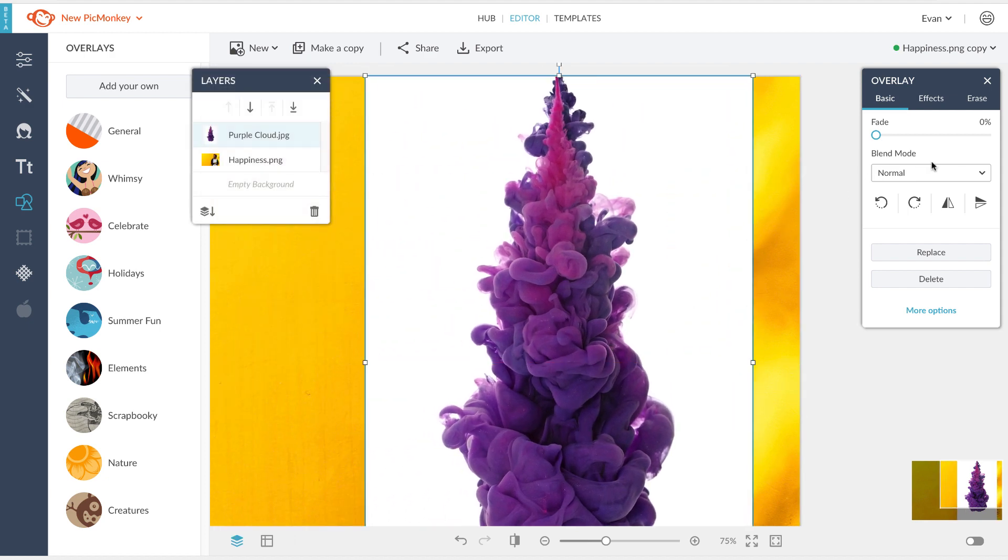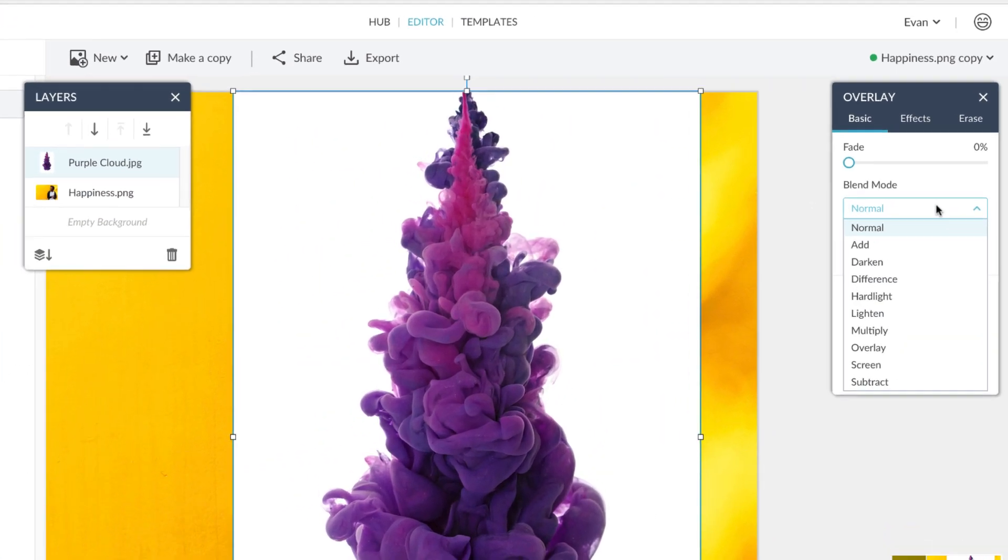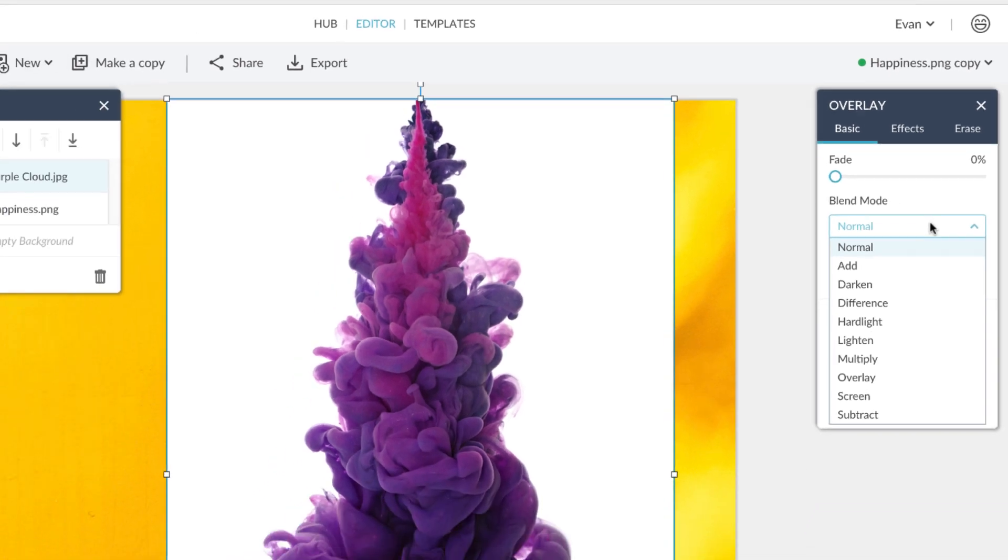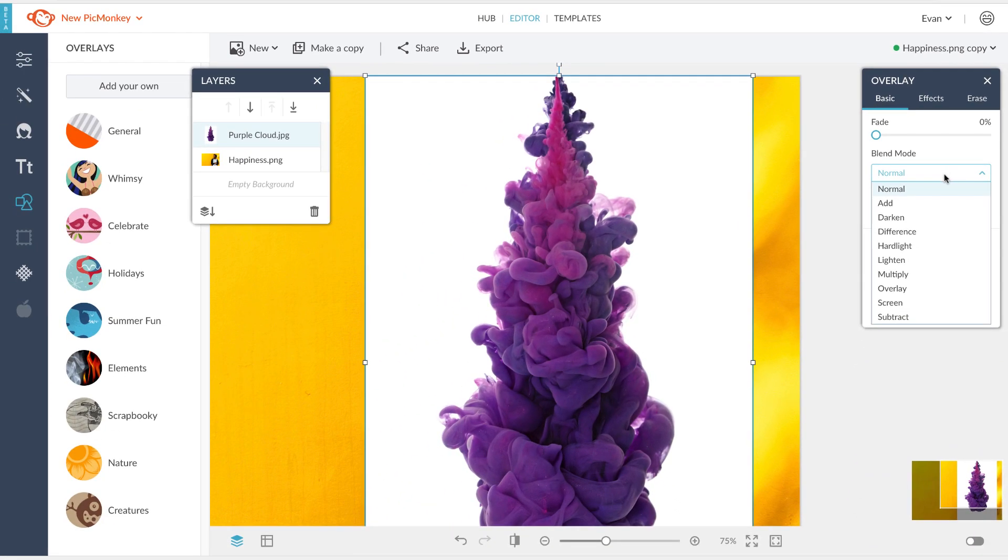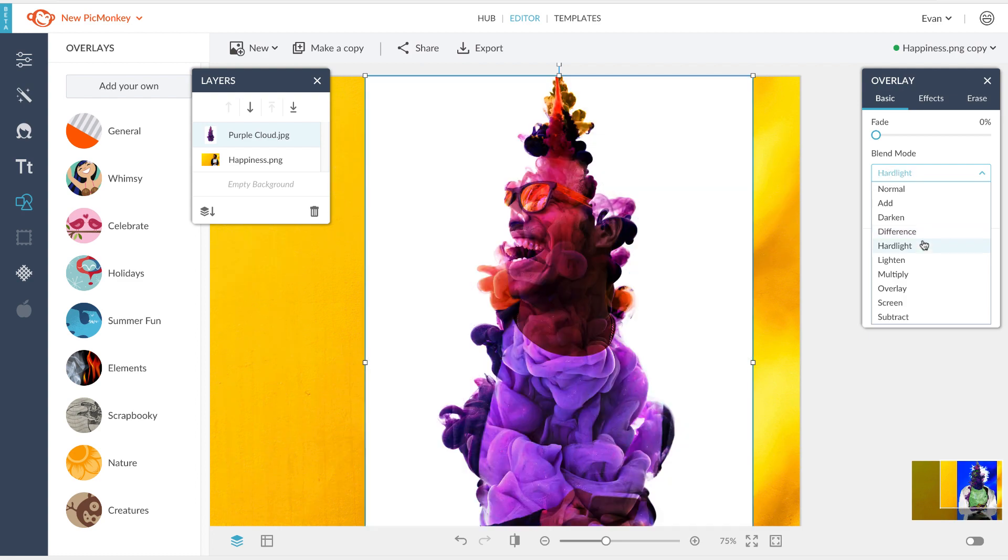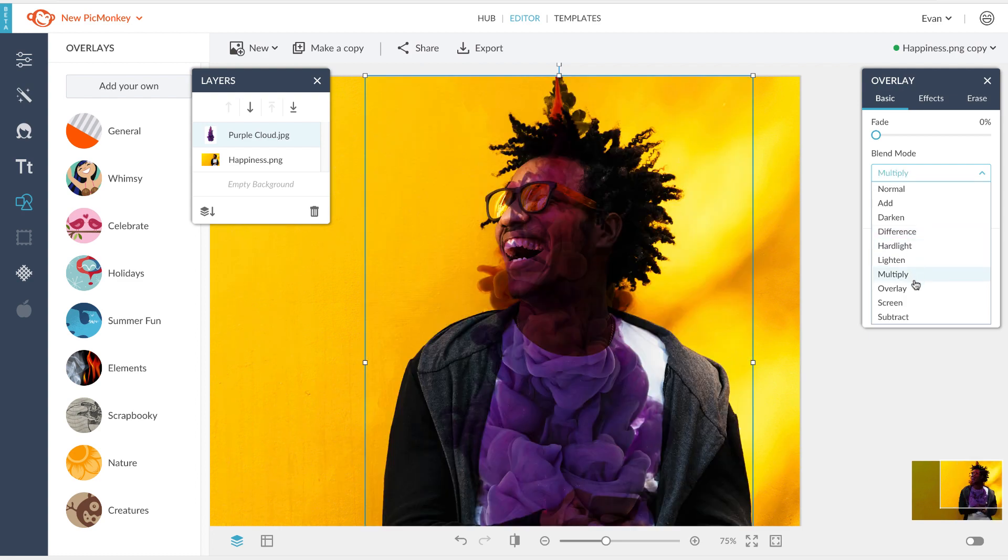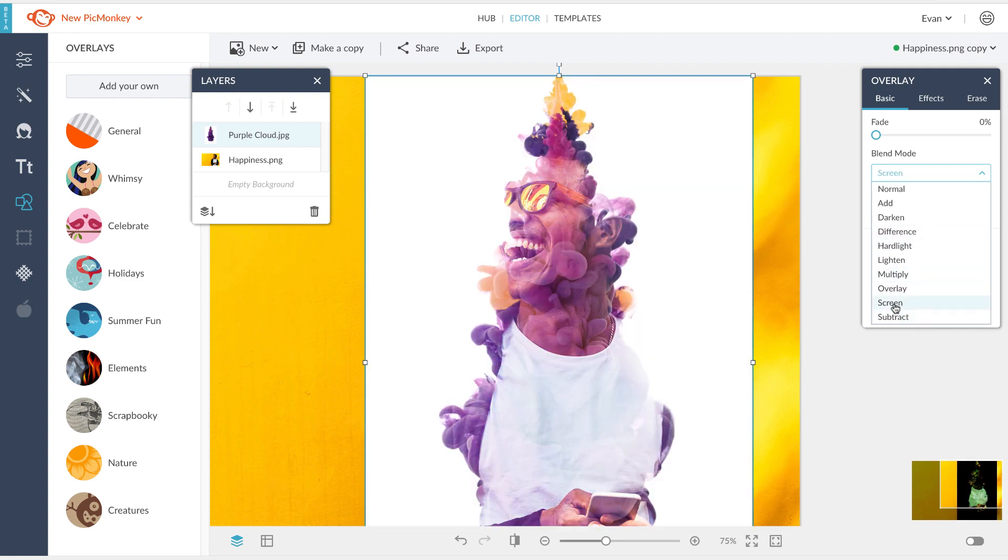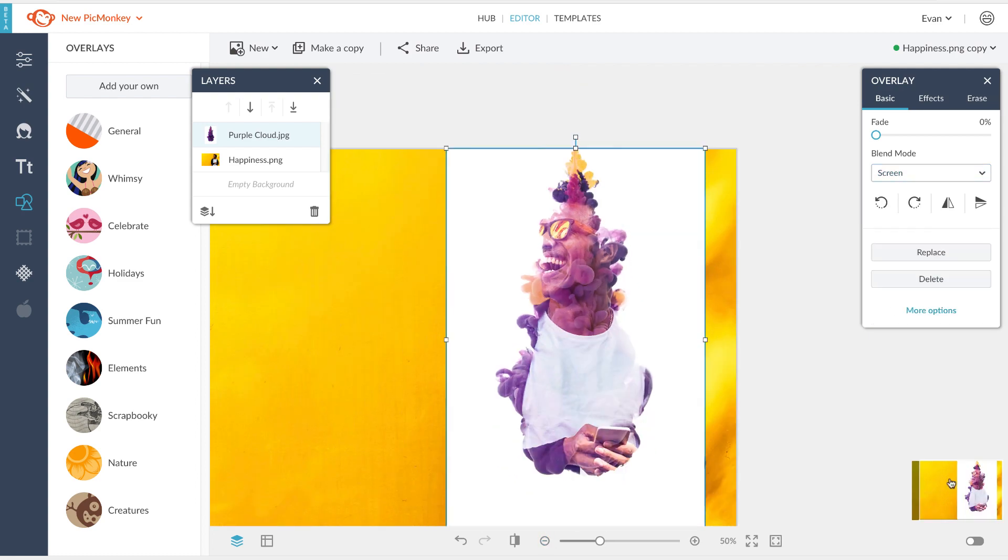With your second image selected, navigate over to the overlay palette. There you will find the blend mode drop-down menu. Scroll up and down these different blend modes to see which one works best for you. For this double exposure we'll use the screen blend mode.